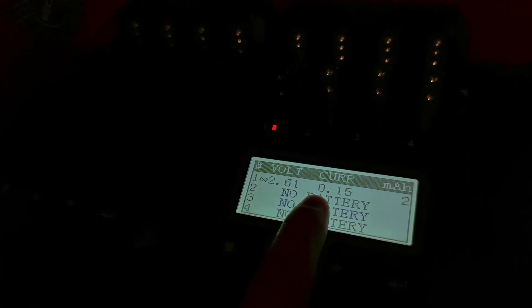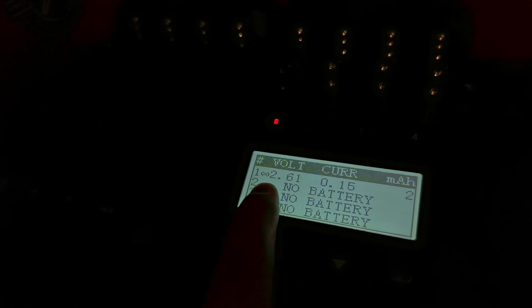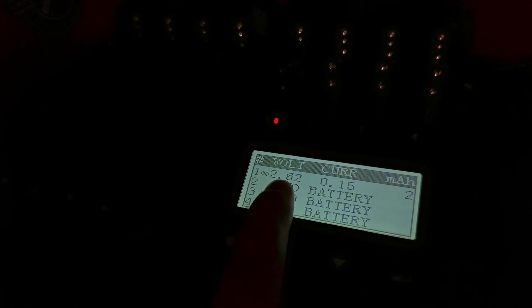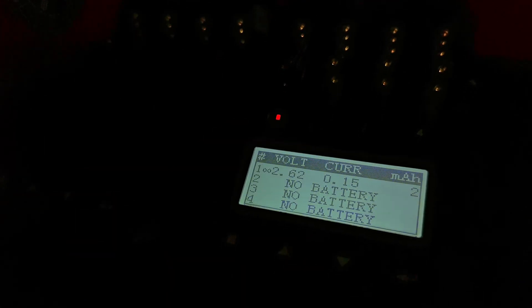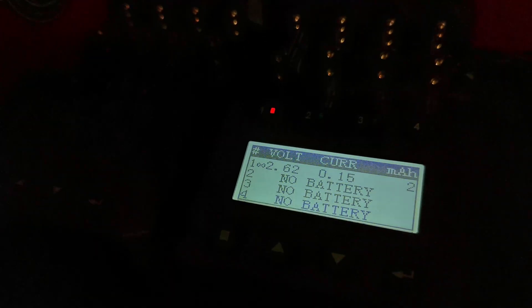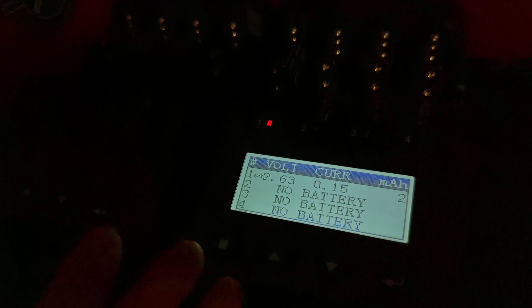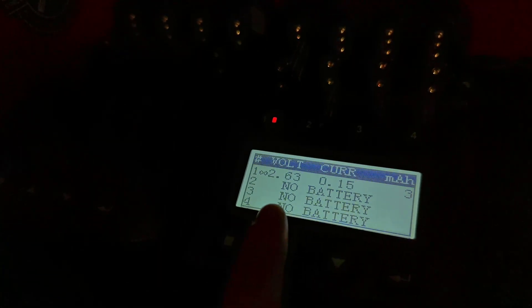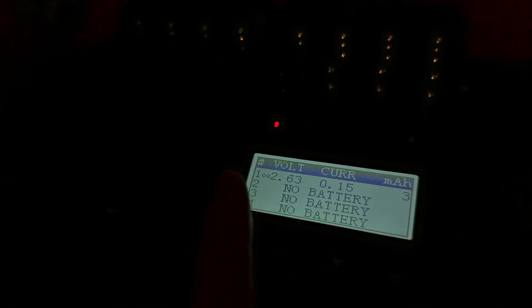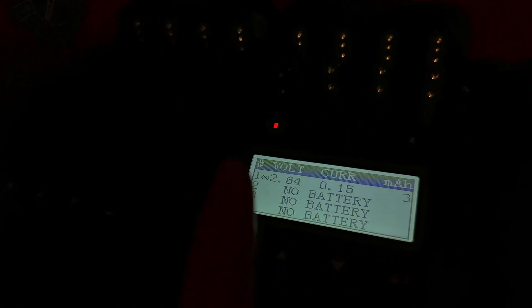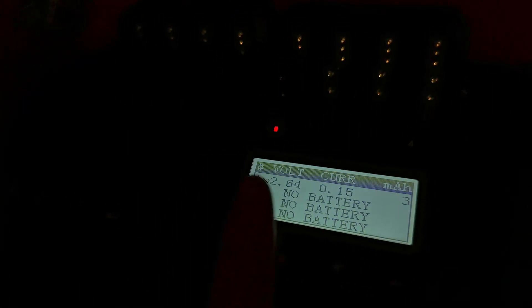But the point is that once this gets into a nominal range, a nominal range is 2.5 volts and higher, the battery's good to go. And yes, you've done a little damage. The capacity will be decreased, but you can save this cell.